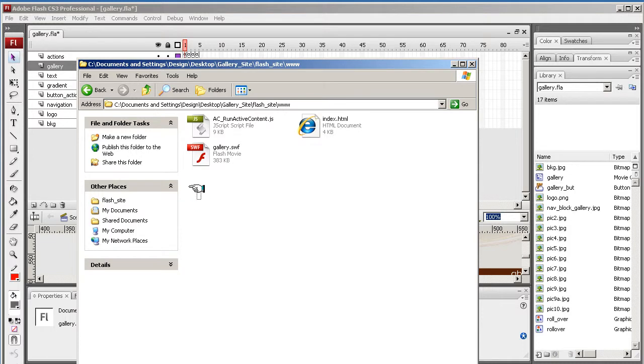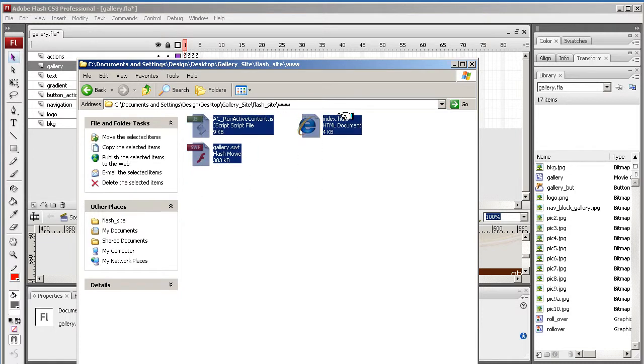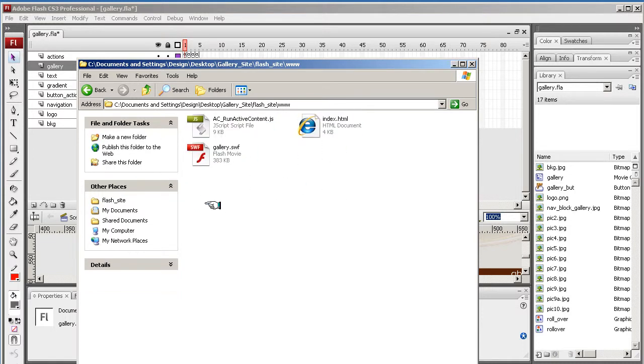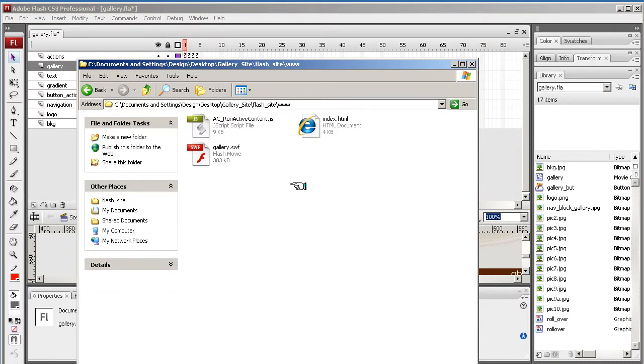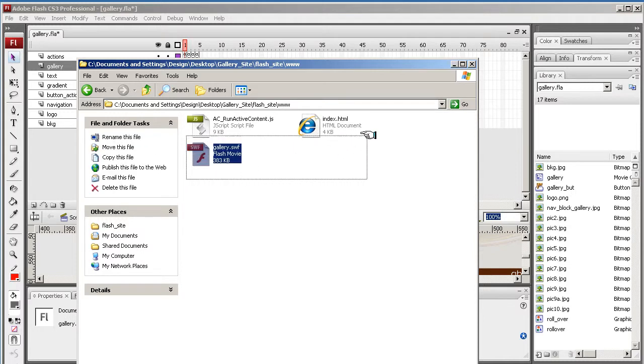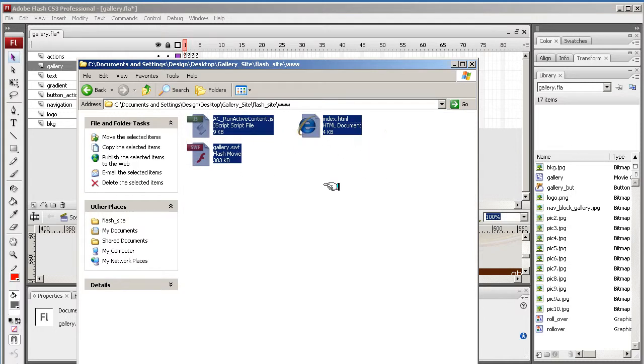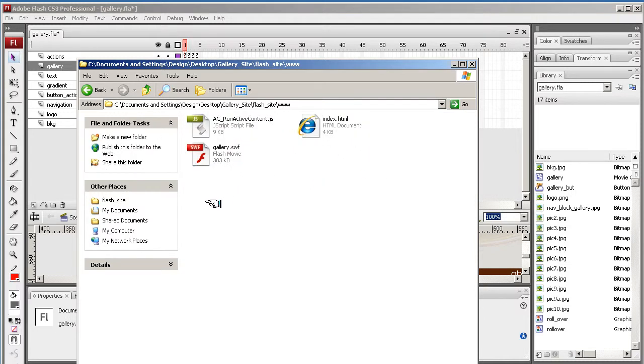So you would upload these to your server using an FTP client, something like QFTP. If you've got web space or free web space, they'll give you the settings for uploading these files. And then upload them and you've got yourself a simple gallery.